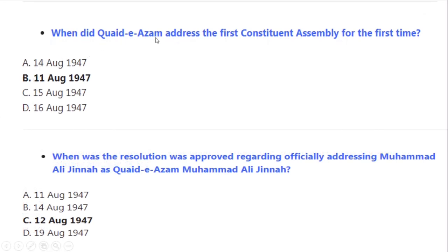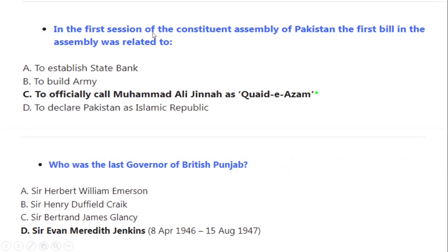When did Quaid-e-Azam address the first Constituent Assembly for the first time? Correct option A: 11 August 1947. When was the resolution approved regarding officially addressing Muhammad Ali Jinnah as Quaid-e-Azam? Correct option A: 12 August 1947. In the first session of the Constituent Assembly of Pakistan, the first bill in the assembly was related to officially calling Muhammad Ali Jinnah as Quaid-e-Azam.